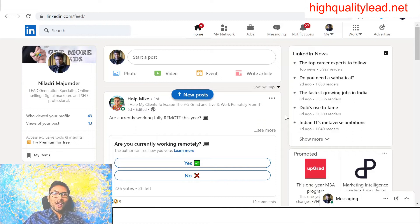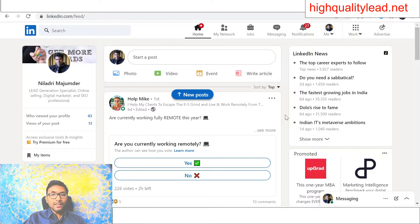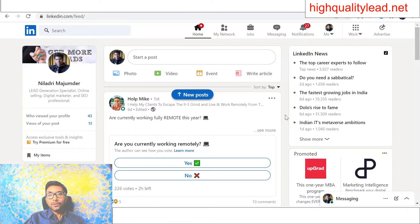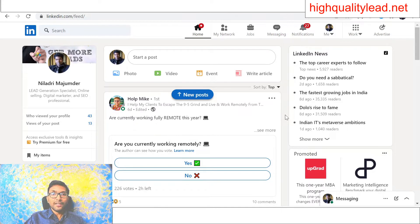Hello friends, I am Niladri from High Quality Lead, and in this new video, I will tell you how you can make a page inside LinkedIn.